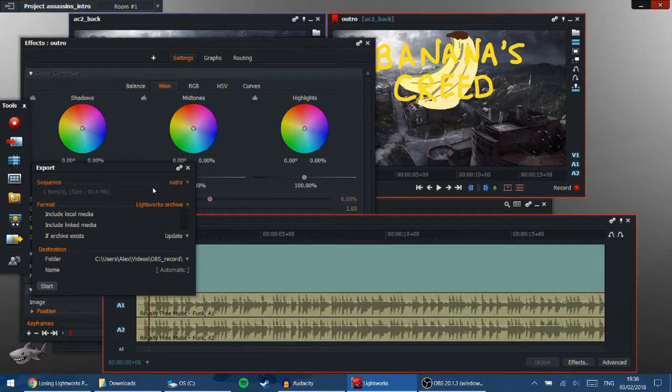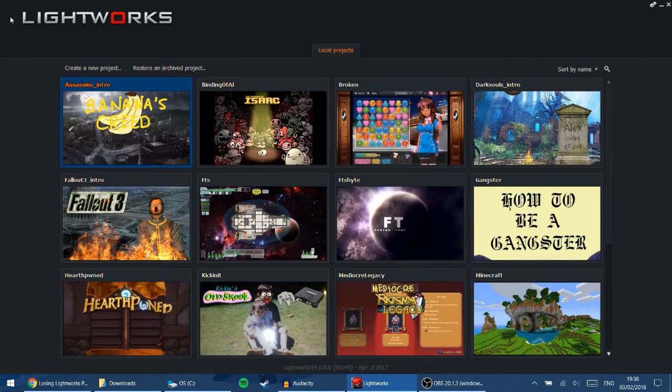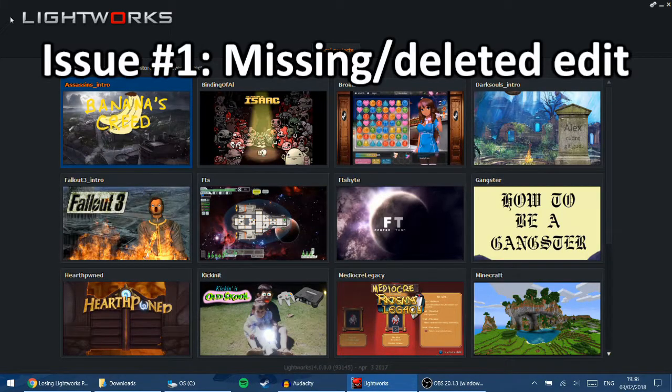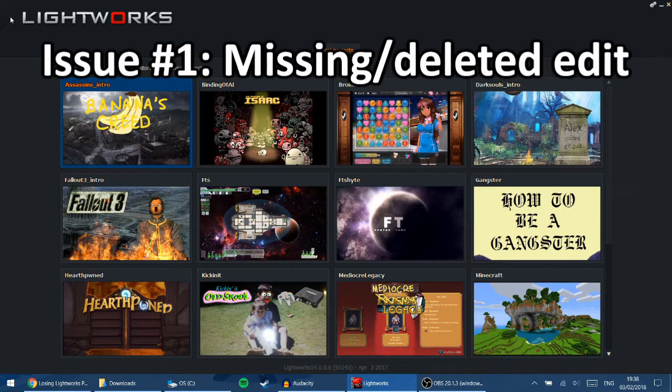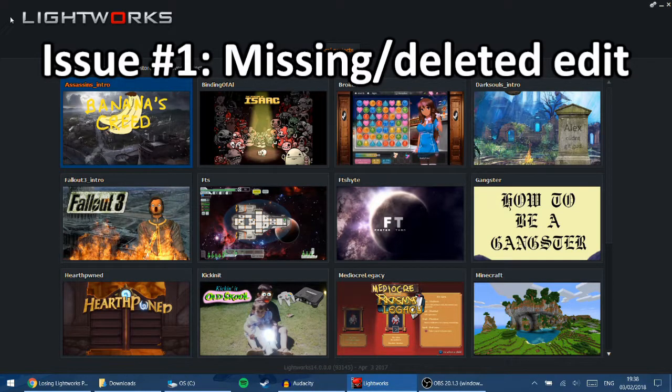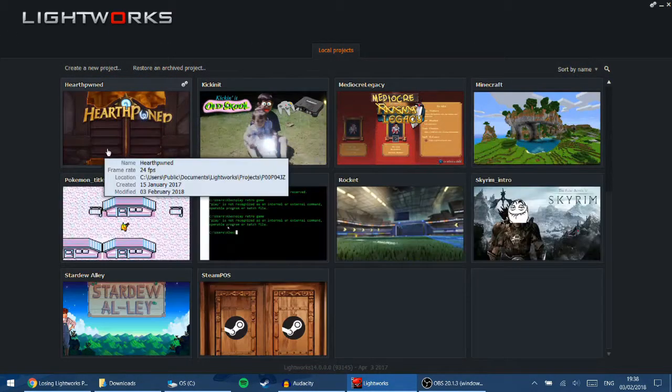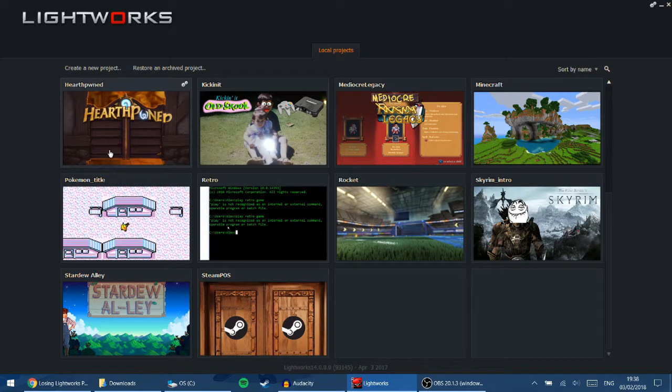Now it's step one, which is the project is working and you can open it, but the edit that you're working on has disappeared. So this happened to me when I was working on the Pokemon episode, which I have uploaded, but I don't have currently.